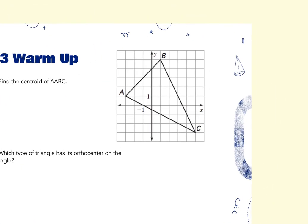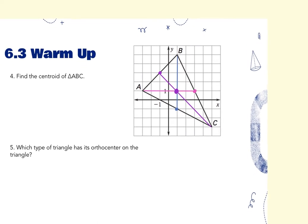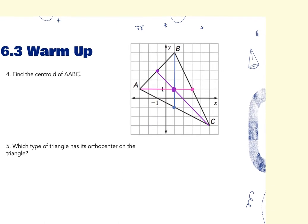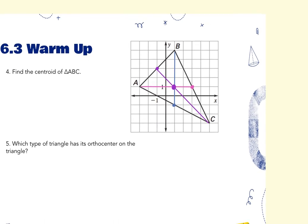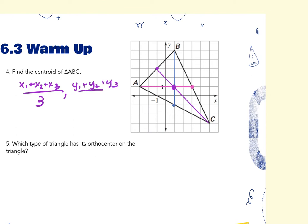You can find the centroid by finding the midpoint of each segment and connecting the vertex to it. But a shortcut is — if you don't have the graph, or it's not on an exact point — you add up all the X's and divide by 3, and add up all the Y's and divide by 3, and that gives you the centroid.